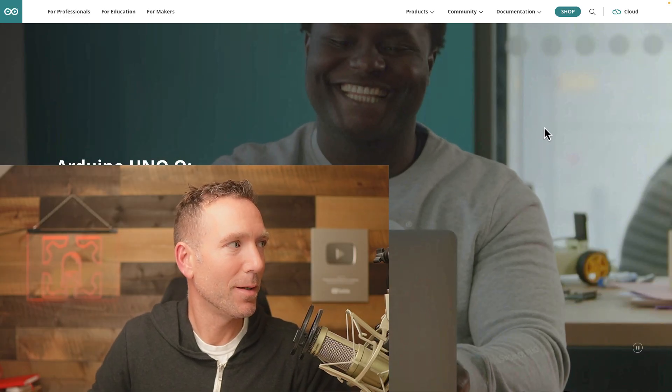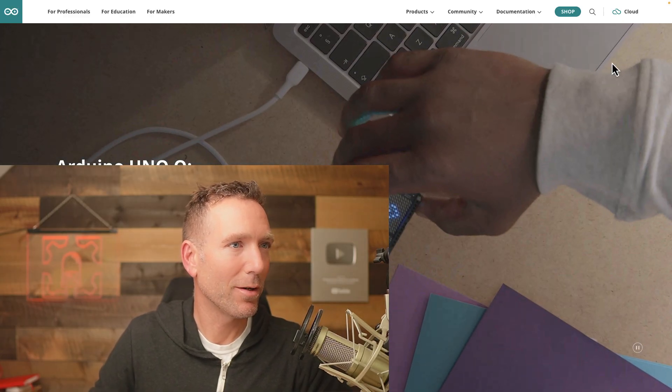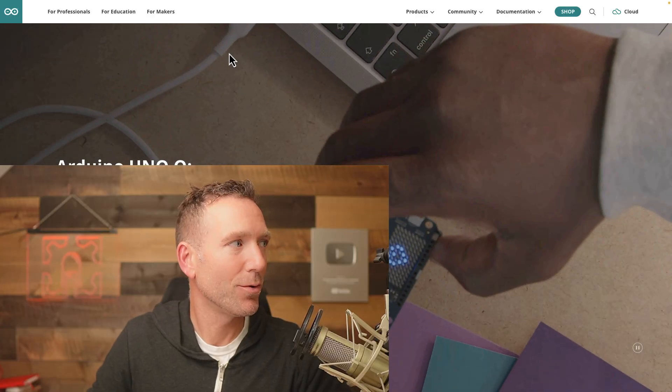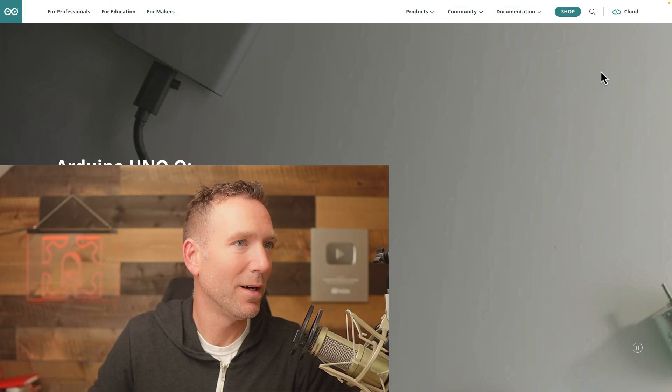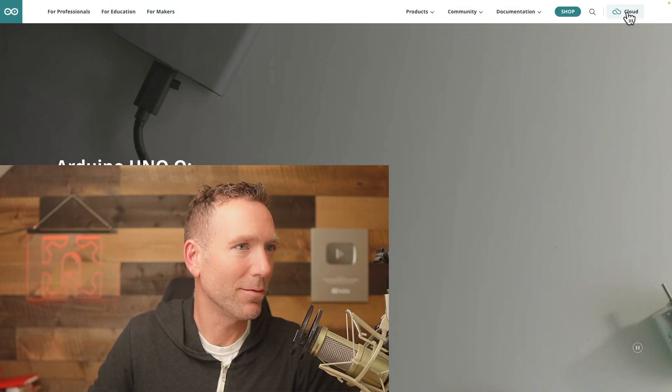All right, step one, you need to sign up for an Arduino Cloud account, so just go to arduino.cc and sign up for an account. No big surprises here.